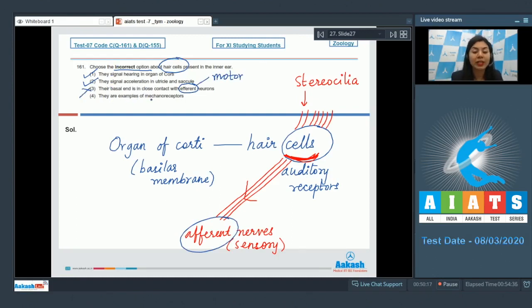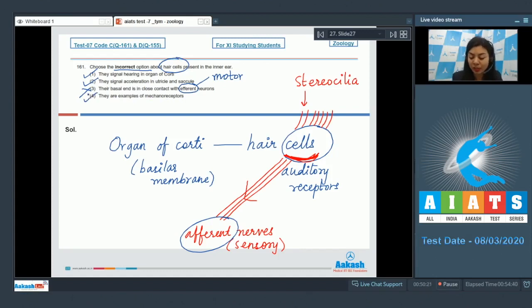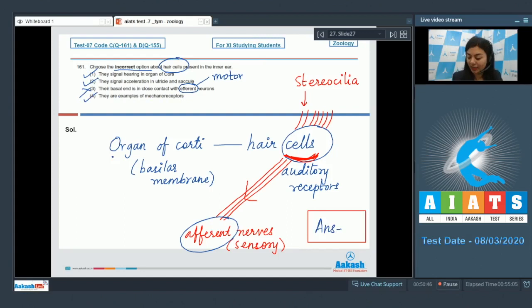Option 4, they are examples of mechanoreceptors. This is a true statement. The incorrect option or the correct answer is option number 3.